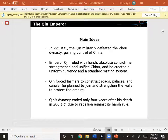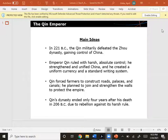Qin forced farmers to construct roads, palaces, and canals, and he planned to join and strengthen the walls to protect the empire. Qin's dynasty ended only four years after his death in 206 BC due to rebellion against its harsh rule.